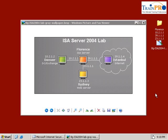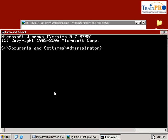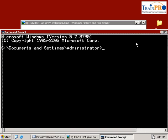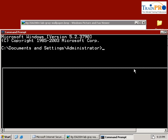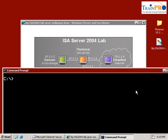In this exercise we are going to examine ISA server behavior to access Istanbul. So let's go into our command prompt and try to FTP into Istanbul. So we FTP 239.1.1.4. As you can see, the authentication prompt never appears, which means that the FTP is being blocked.